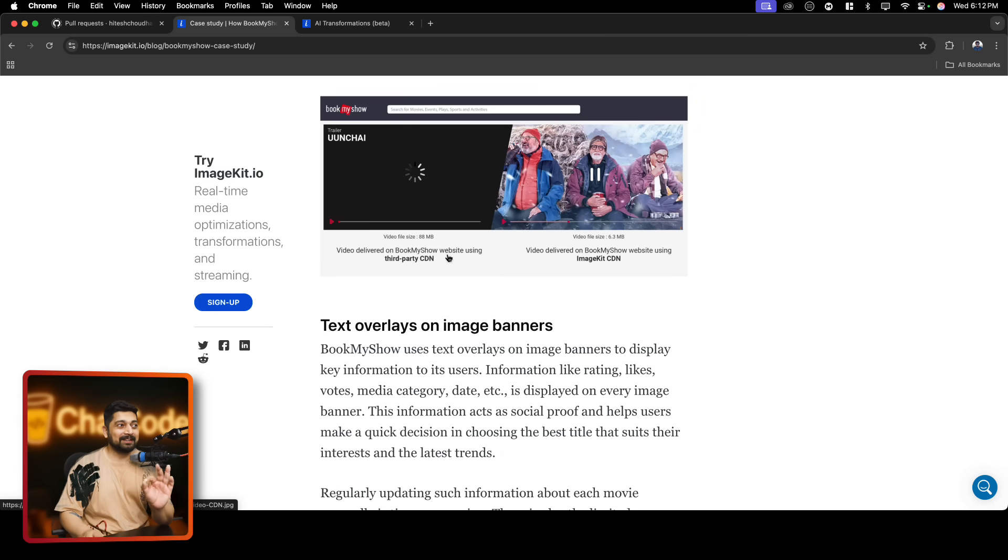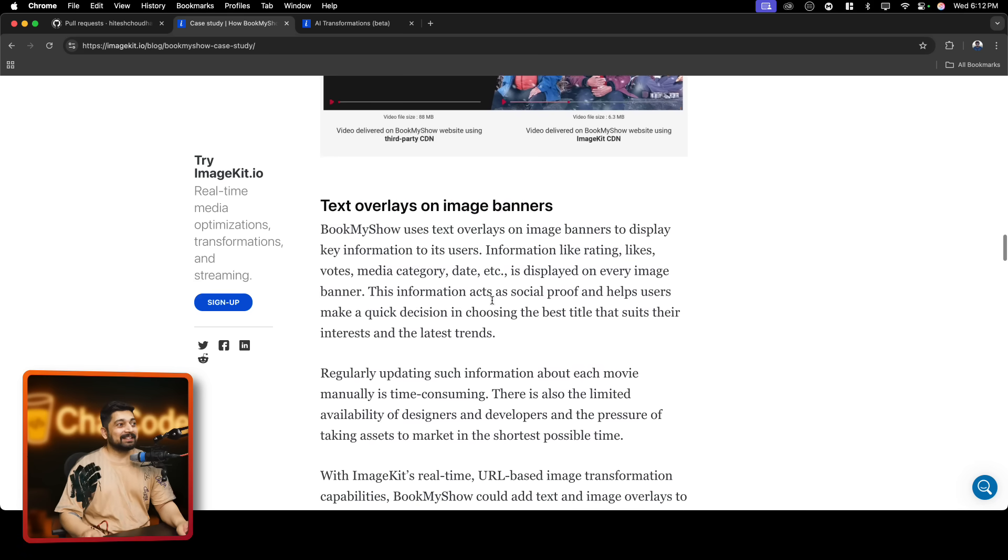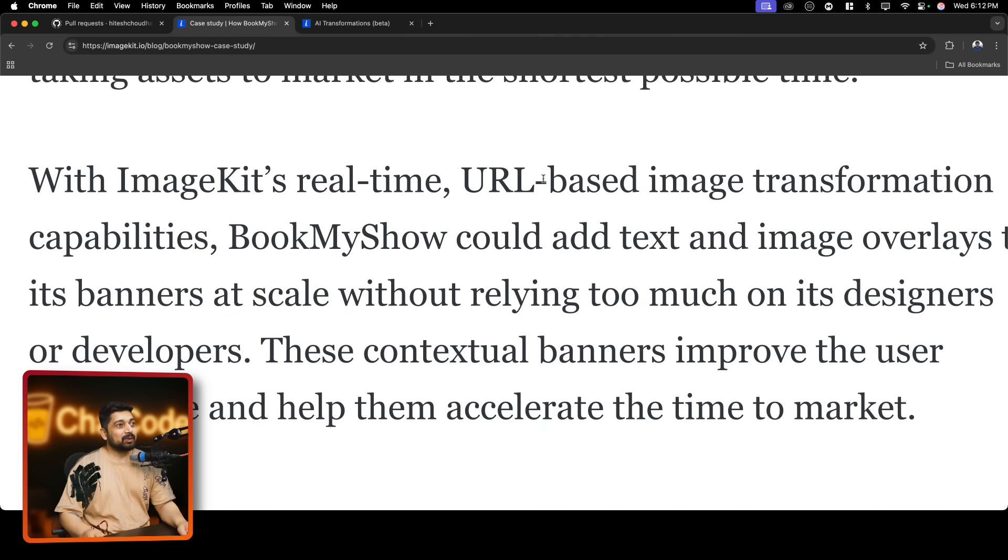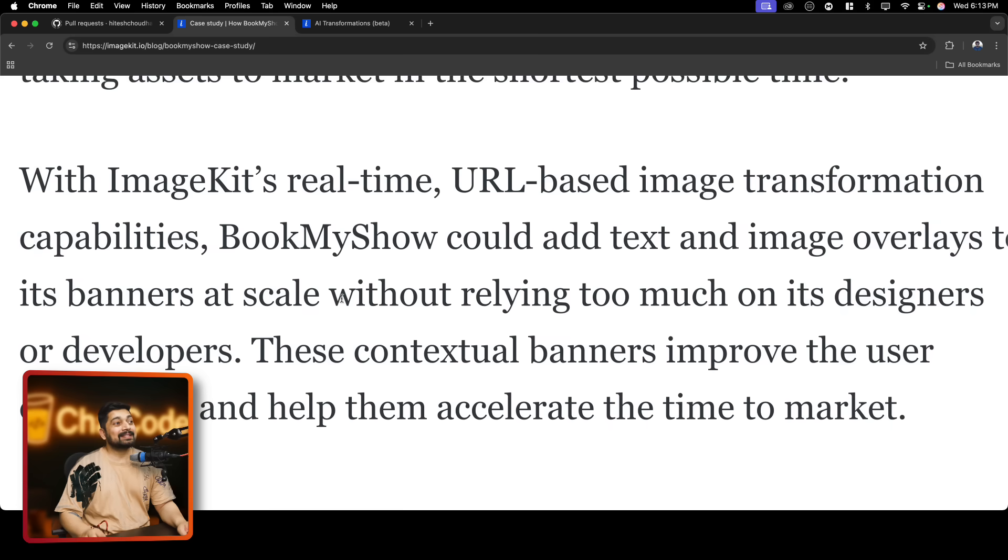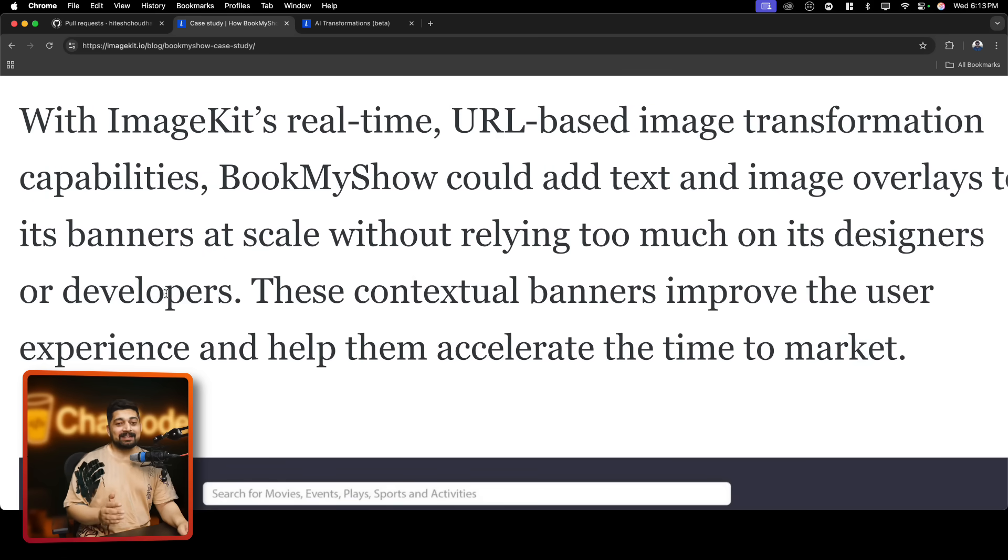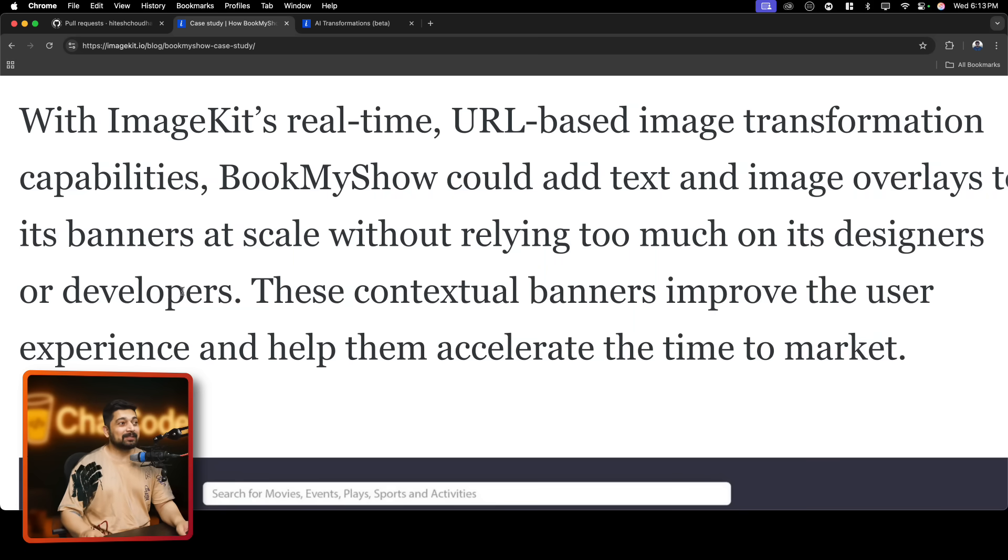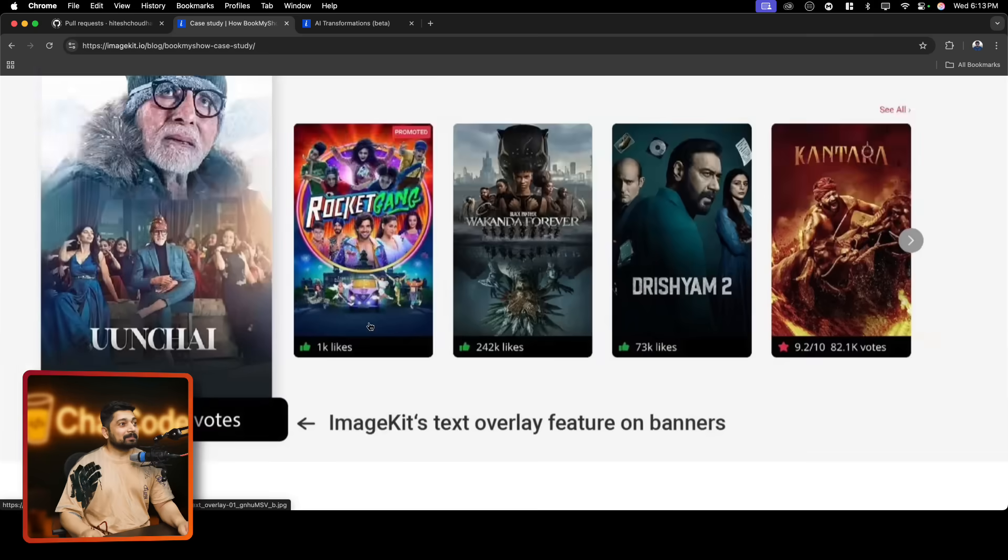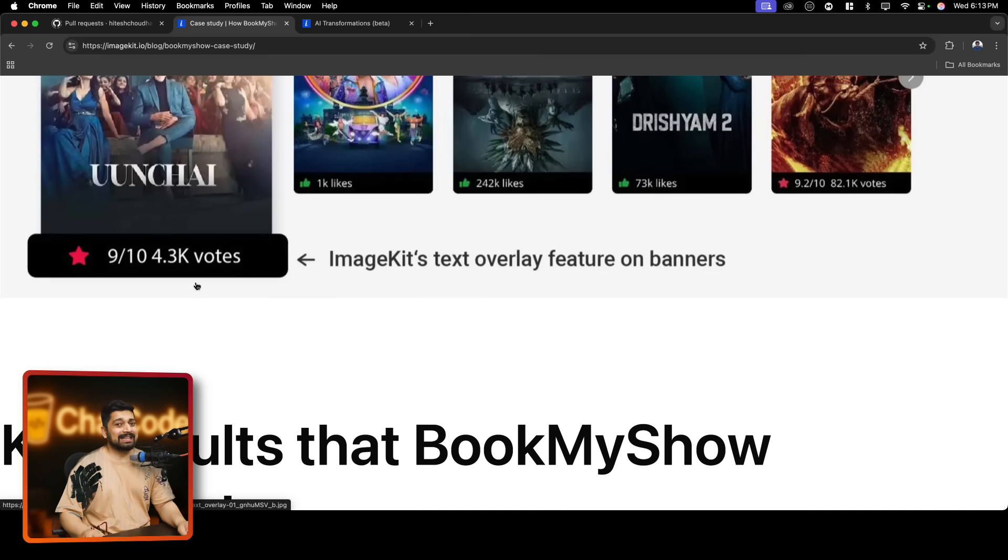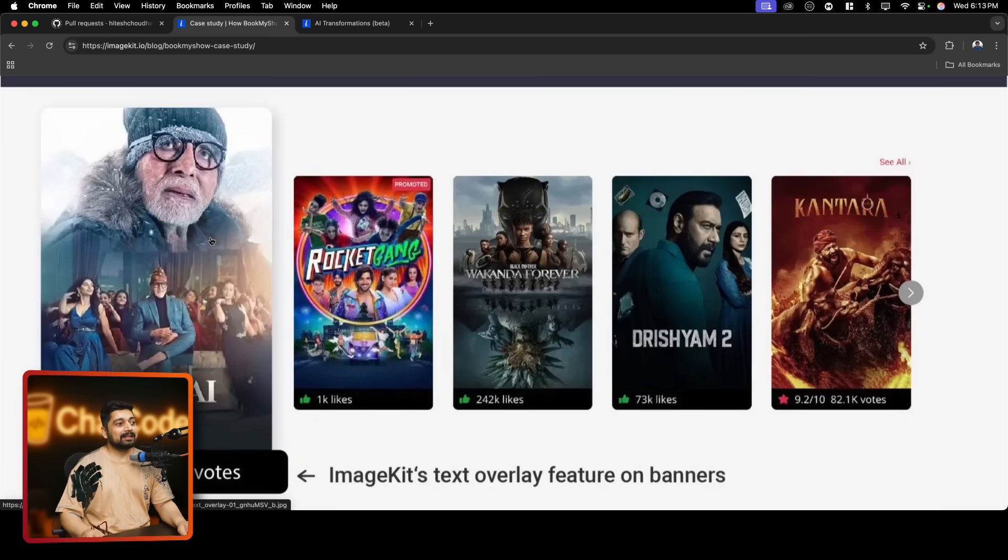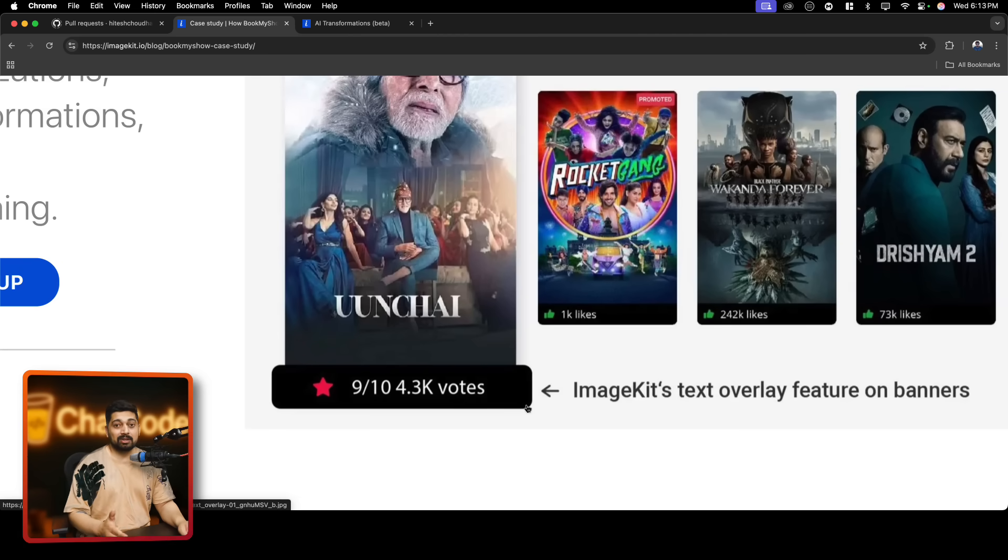Here's my favorite part where I showed you this. Text overlay on image banners. This is my favorite thing that how BookMyShow actually did. So, with ImageKit's real-time URL-based image transformation capabilities, BookMyShow could add text image overlay to its banner at scale without relying too much on the designers or even developers. How cool it is and how awesome it is as a developer that I don't have to write extra code or CSS or anything. I can just transform this whole thing within the URL. Notice it. This is how they do it. ImageKit's text overlay feature on the banner. You don't have to do anything at all. A simple change in the database or a simple change even in the URL query can transform this image to adapt for different mobile screens, on different tablets, on different desktop applications. It just does the job so easily.